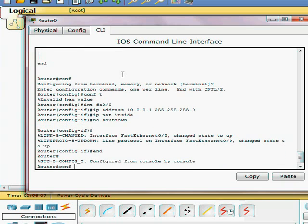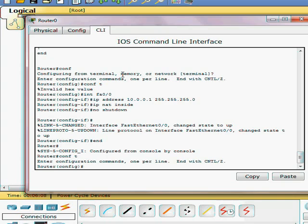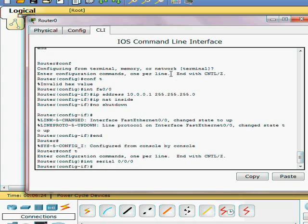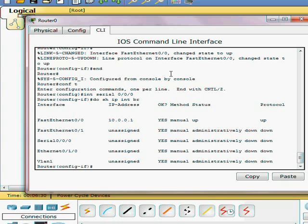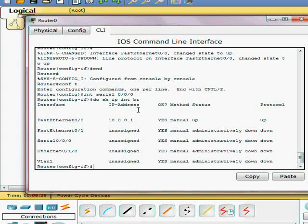Now we want to go ahead and configure our interface serial zero. We'll go ahead and do a show IP interface brief just to make sure. Yeah, we got serial zero zero zero.